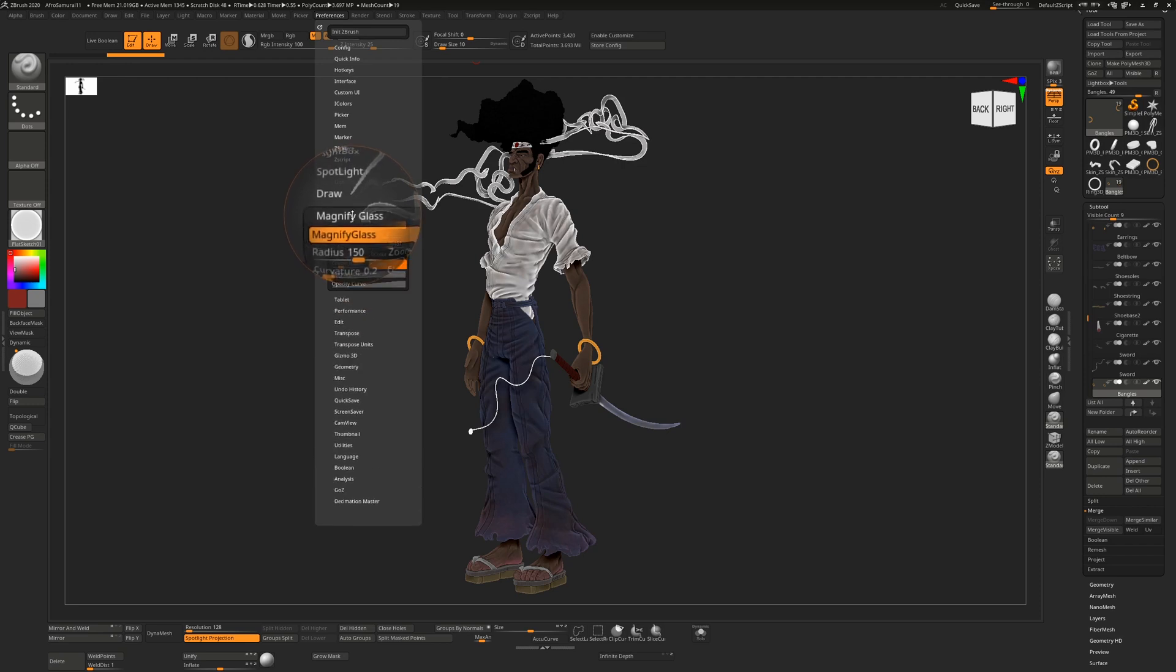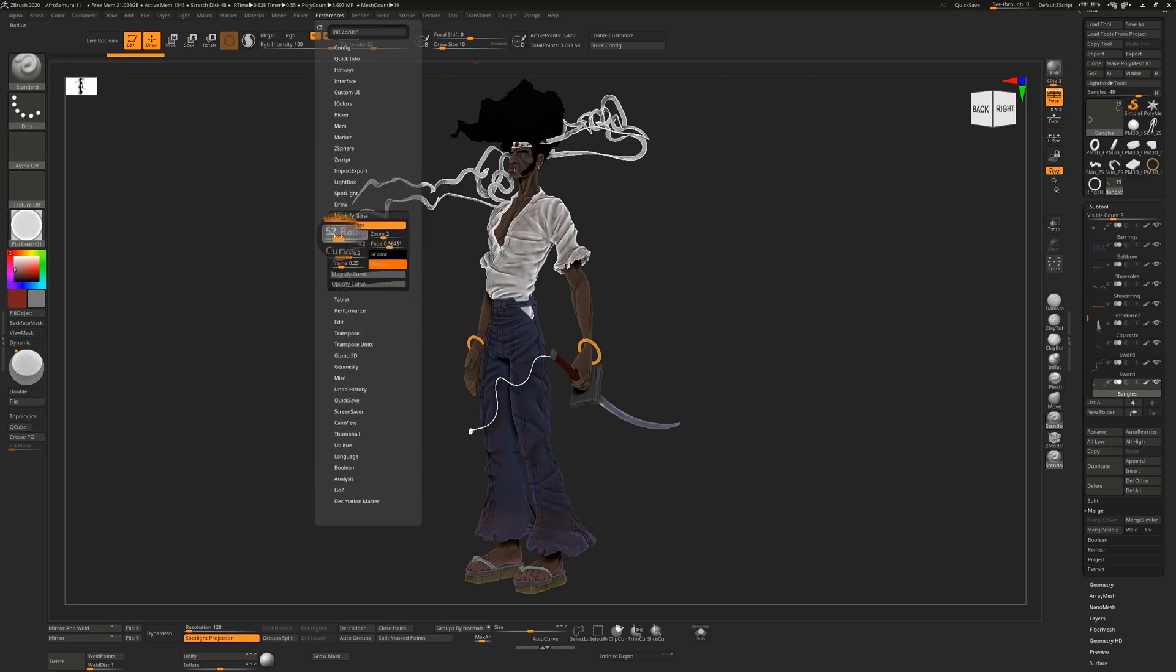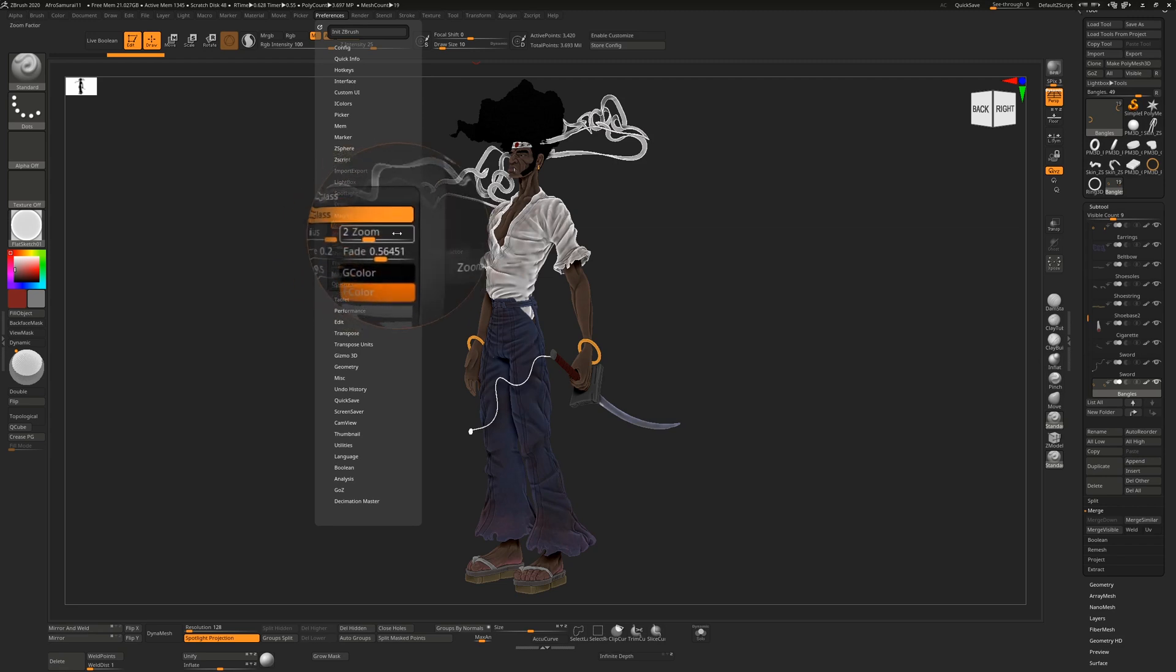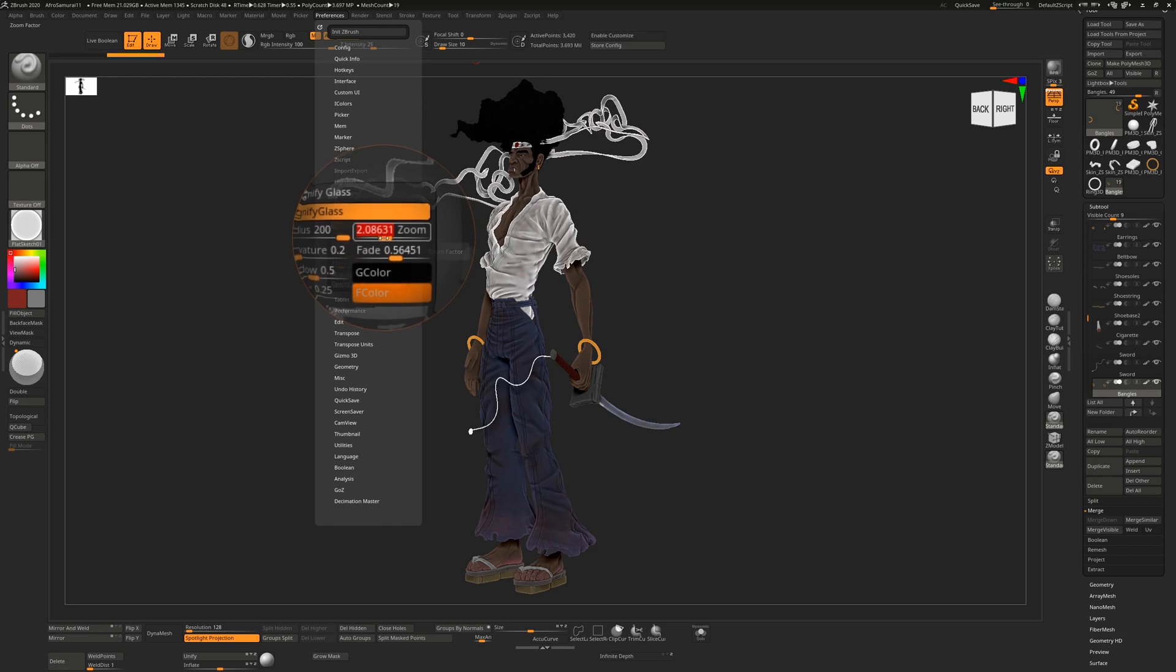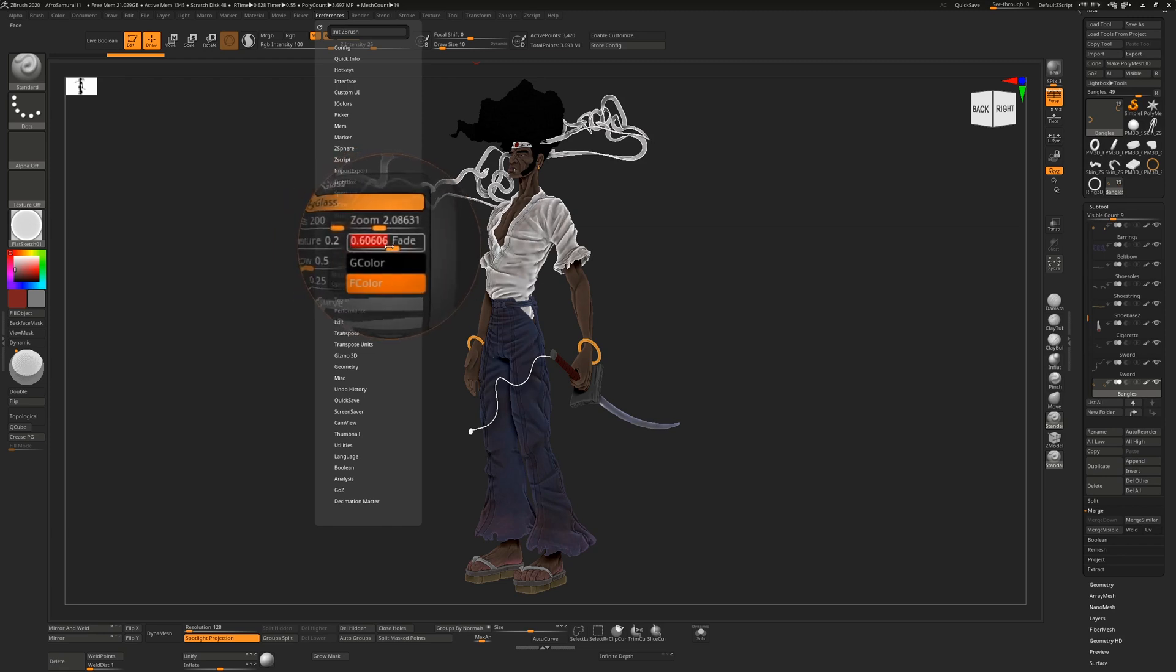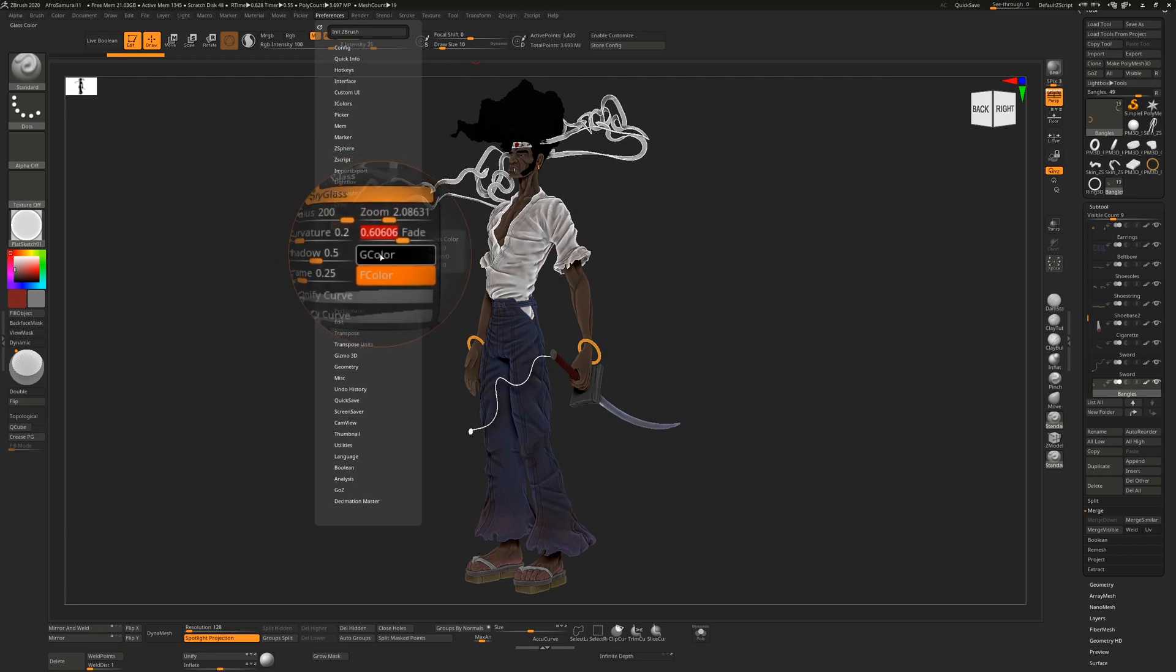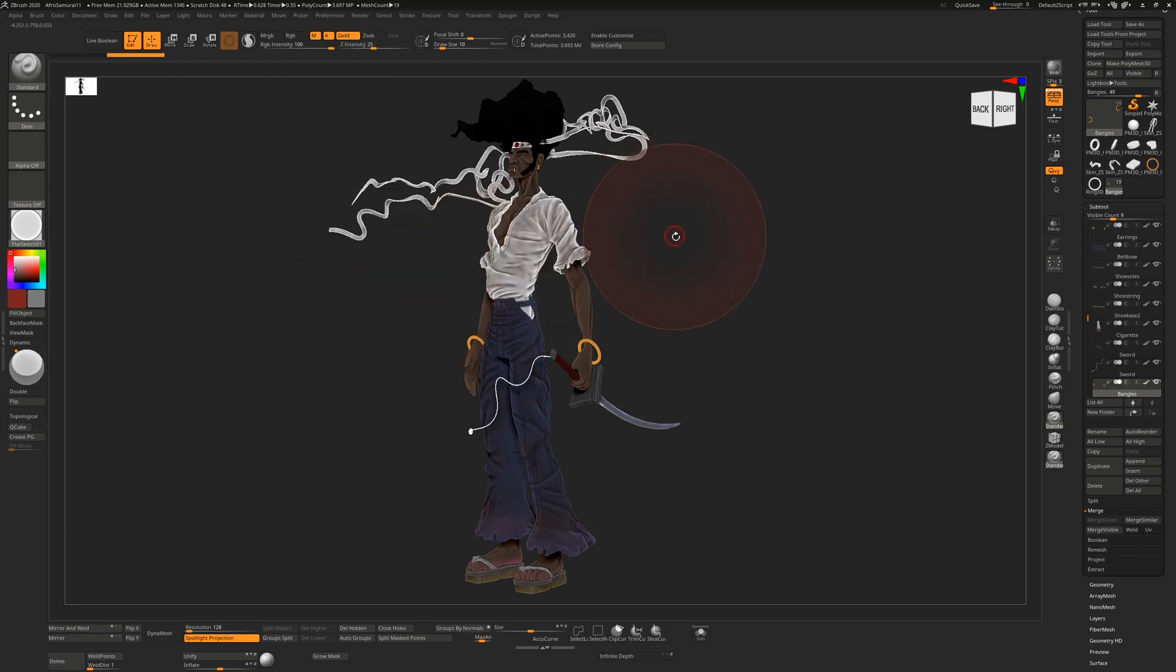Under magnifying glass, we can change some things here. I can increase the radius first and bring it up to 200, the maximum. We can change how much it zooms; I think around here is fine. This fade value is how much the fade will come out on the side. This will be a little bit more obvious if we change the color to something else.